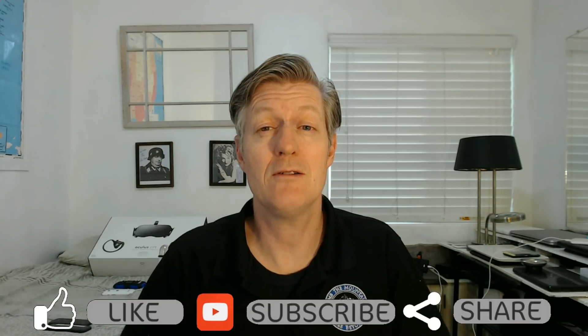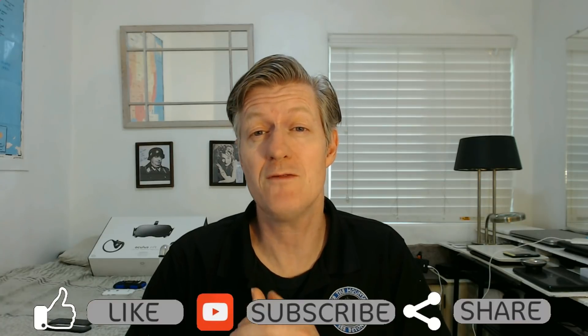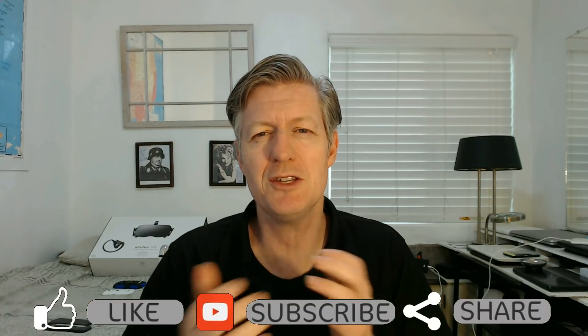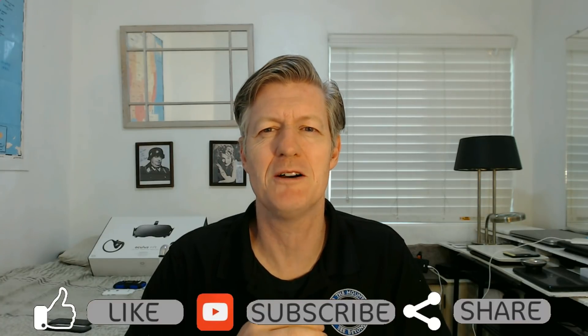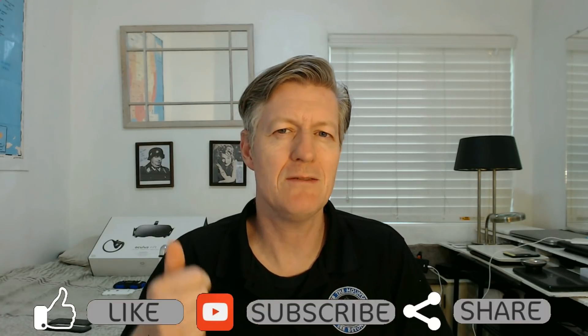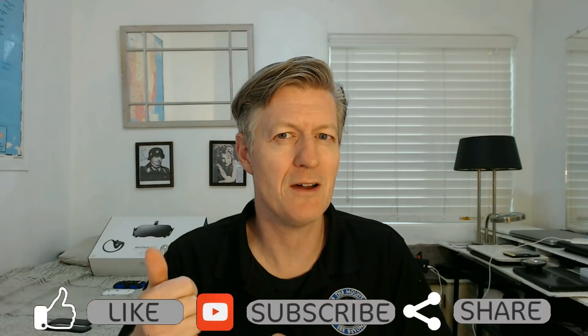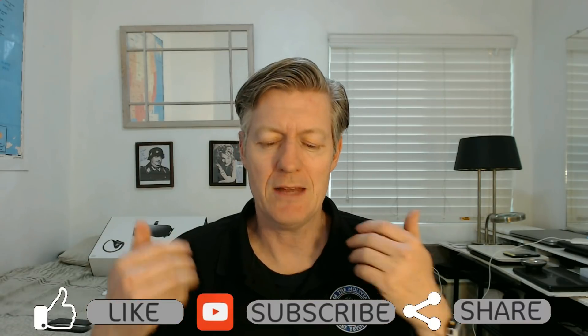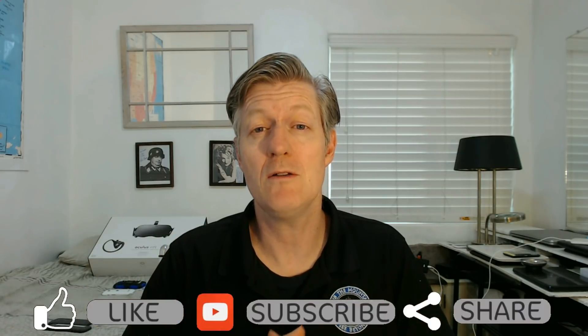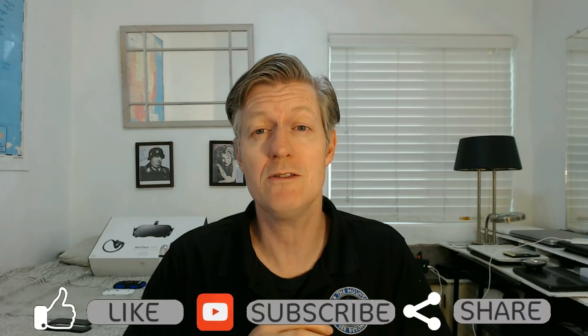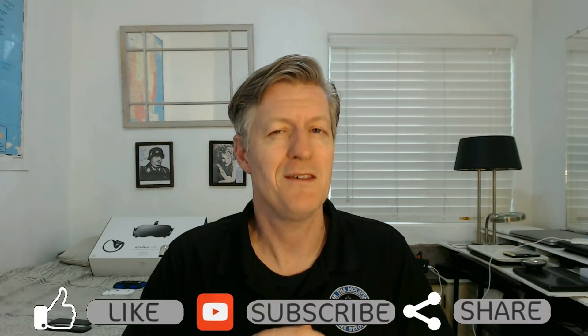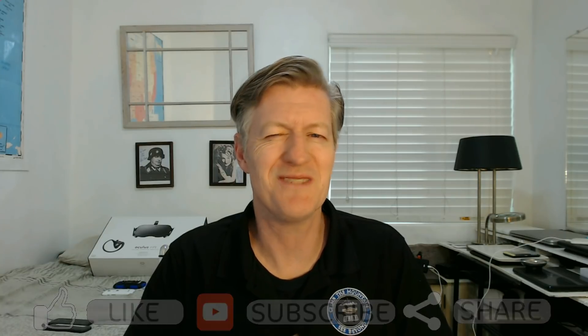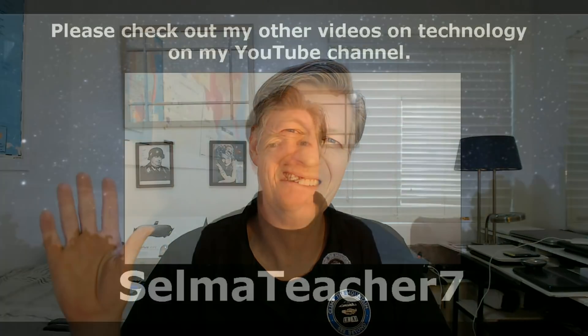Well now you know how to turn a smartphone into a security camera. Please give this video a thumbs up. Subscribe to my channel and leave a comment down below as well as share the video. So thank you very much and bye bye.